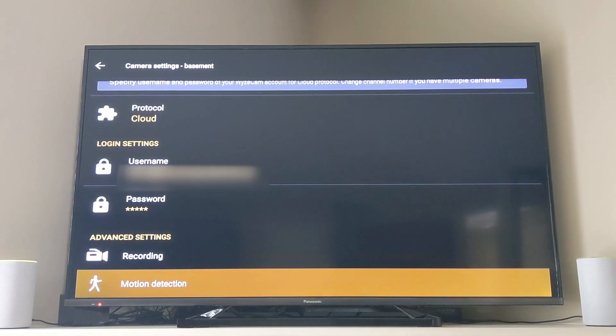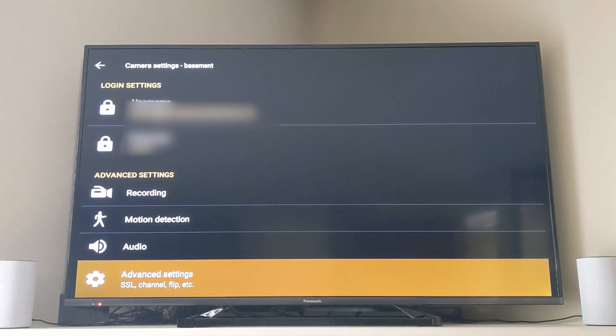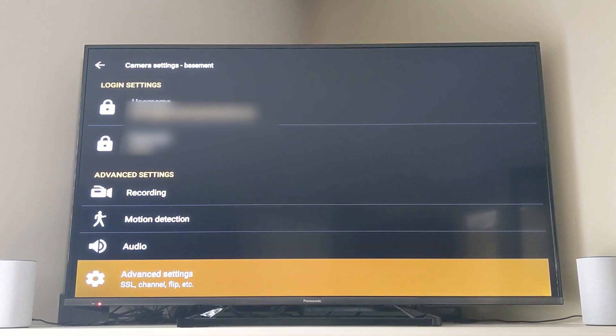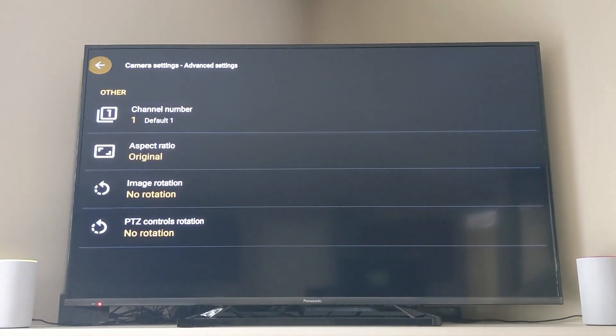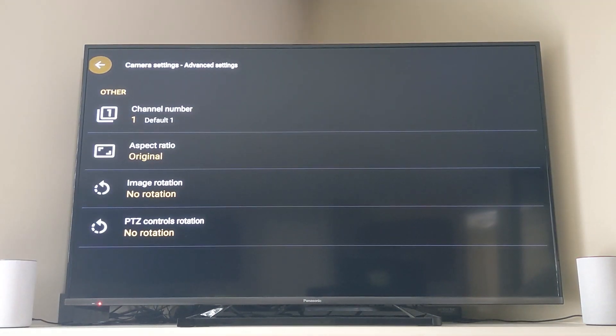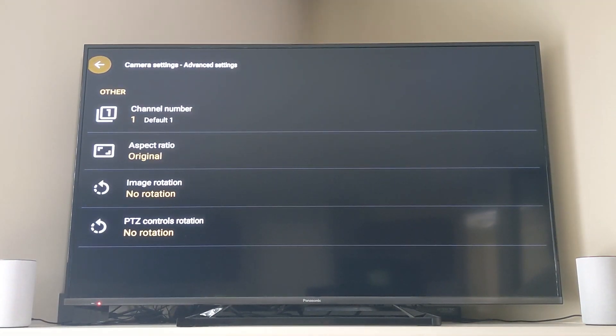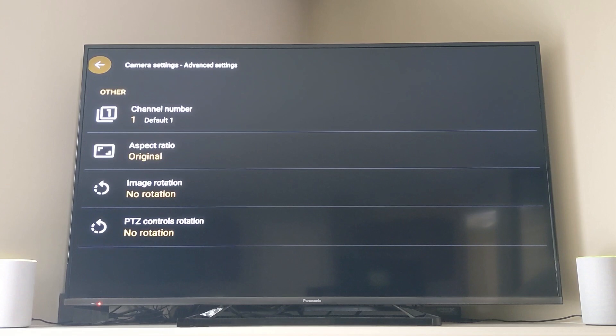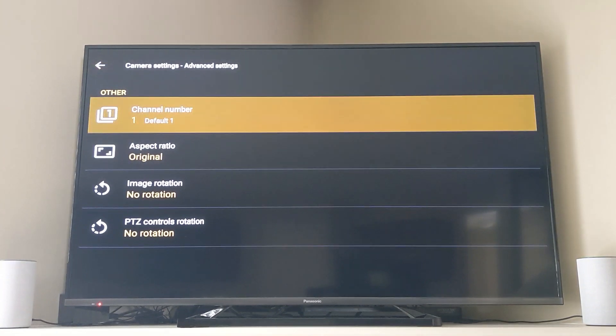Next up you are going to actually scroll down to the bottom and go to advanced settings and the channel number is what you compare inside of the application.